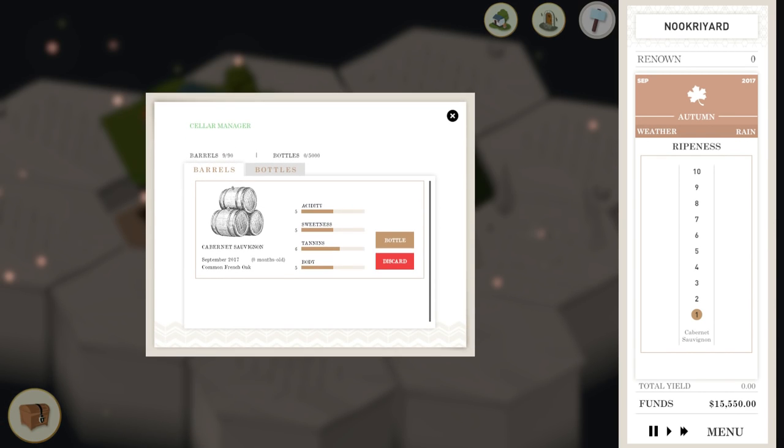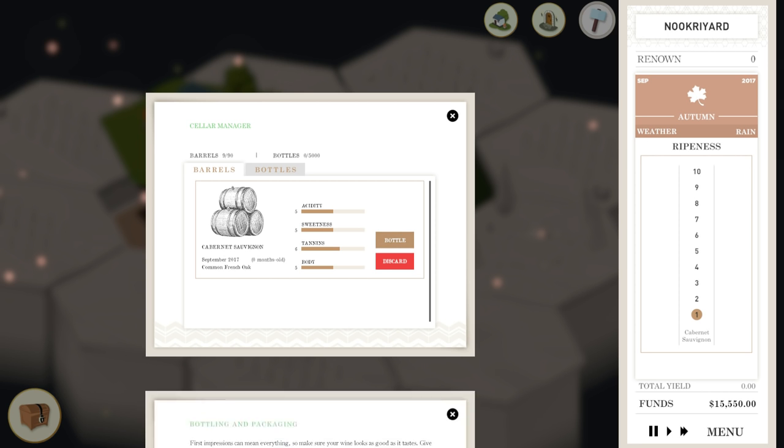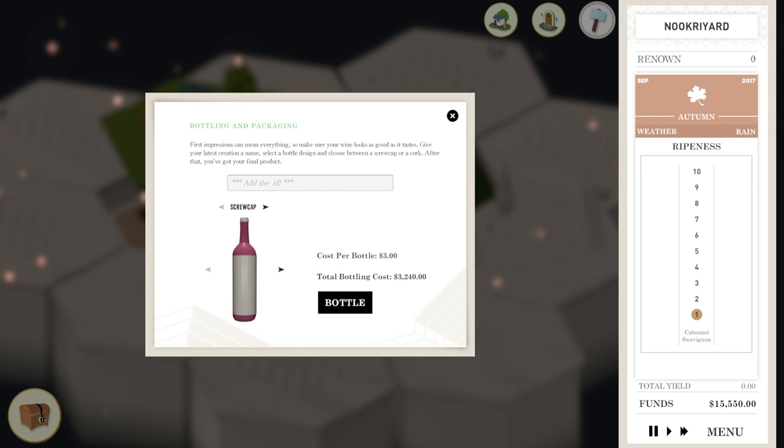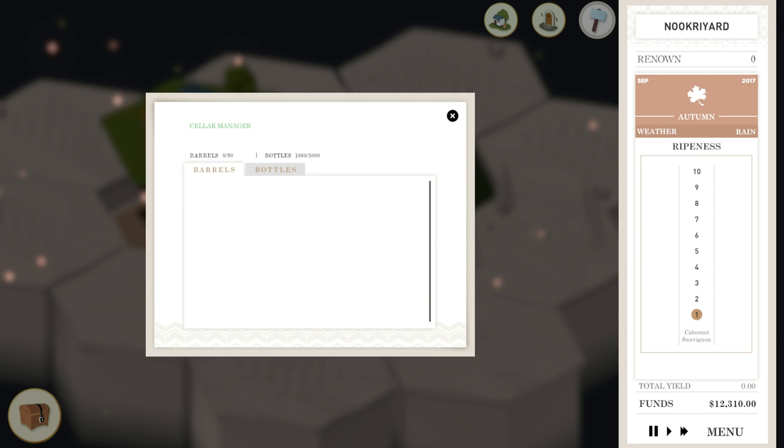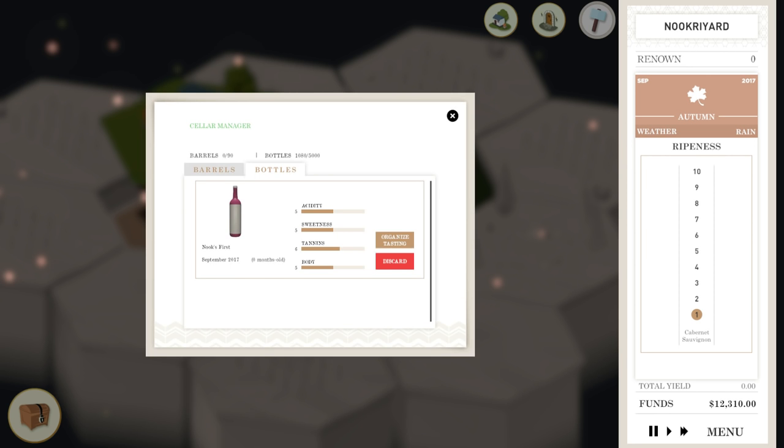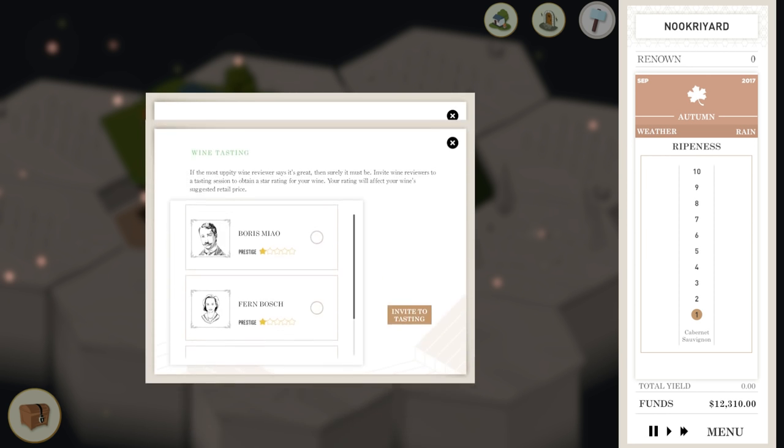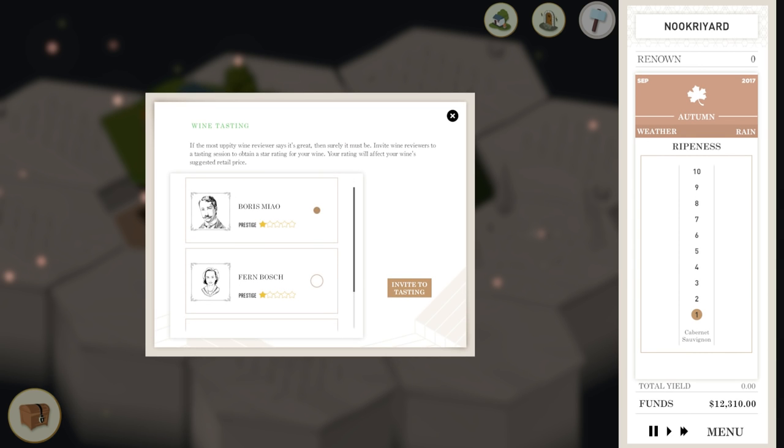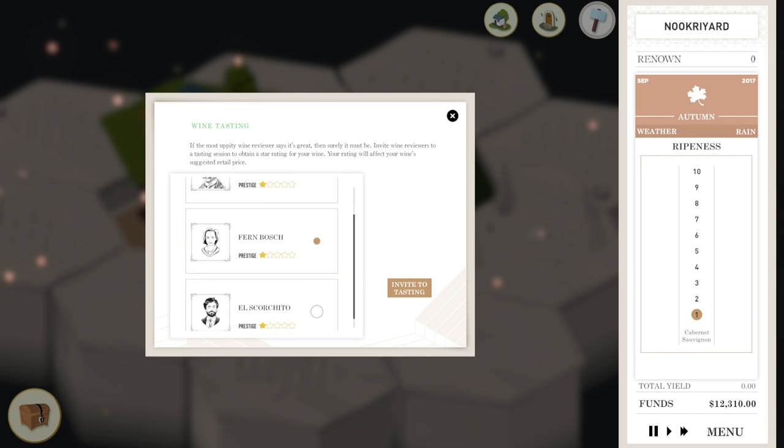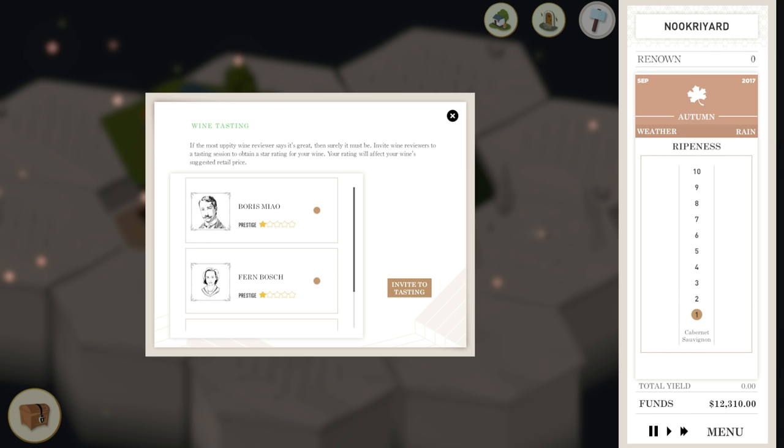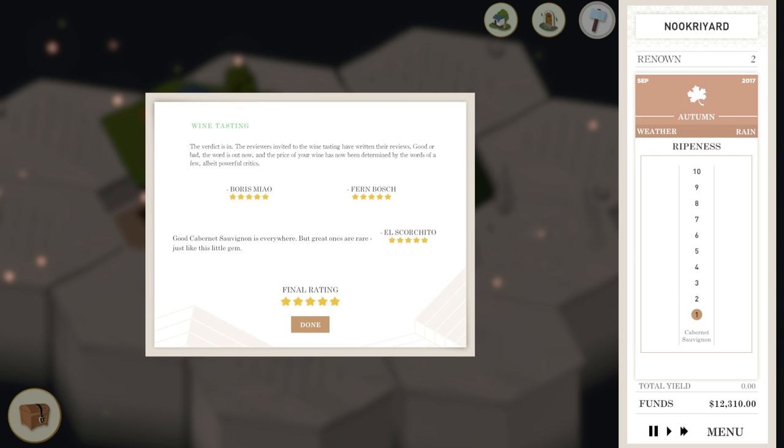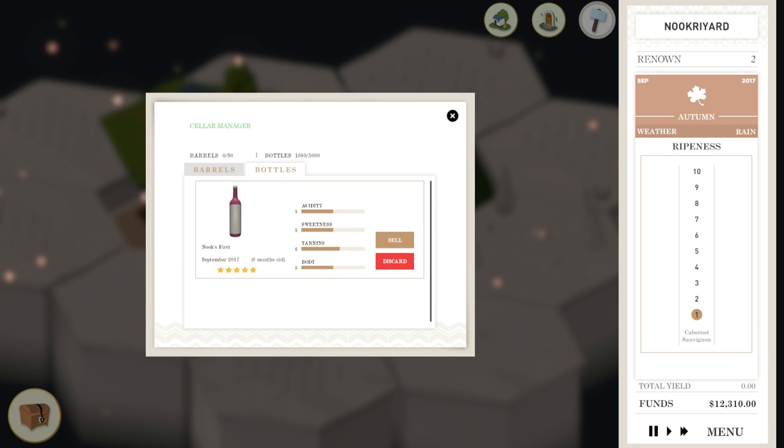Our only bottle we can choose from right now is the common French oak. We're just sticking it in a barrel for a day or two, and then we'll sell the thing. We're going to open up our cellar and bottle this stuff up. We're going to name it Nooks First. We can choose if we want a cork or a screw cap, white wine bottle or red wine. Before we can sell this, we've got to go talk to the experts. Let them come taste it and tell everyone how good it is. I got five stars on all of them. Excellent. Everyone loves the wine, which is rare.